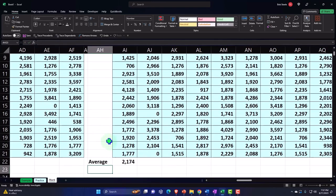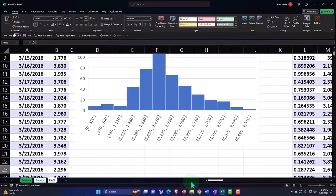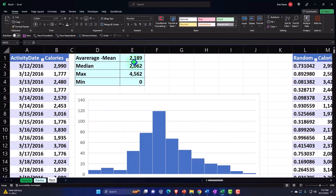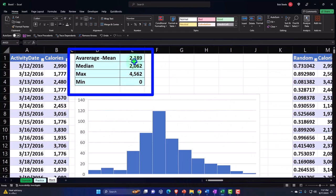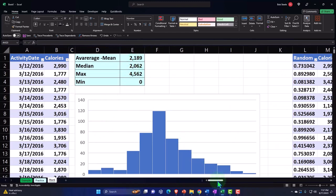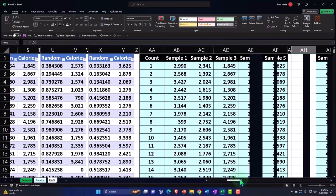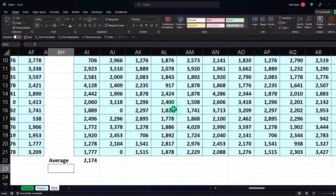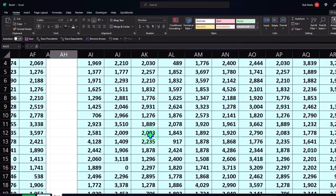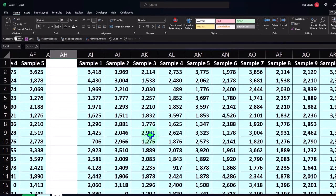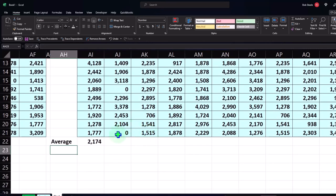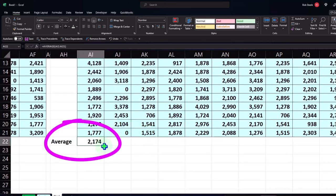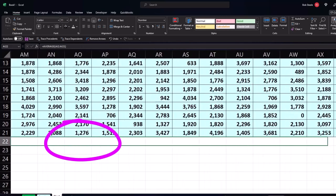You'll recall that the average of the entire population was 2,189. So there's our comparison. We can compare each data point to the population average. I'll copy the average formula all the way across to the right to cover all 75 samples of 20. There are our averages for the whole set of samples.